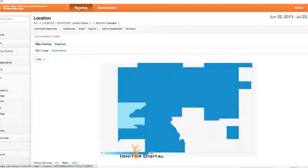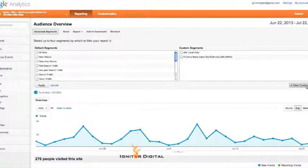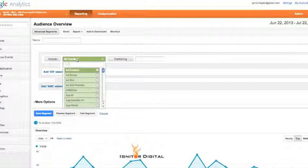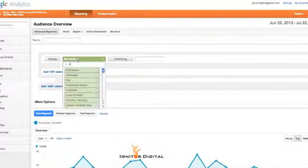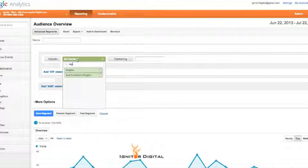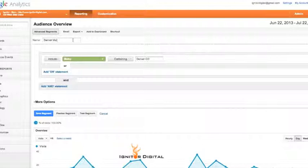The next step is, within your Google Analytics, to build a custom advanced segment that will tell Google Analytics to look at your local area traffic. Go to Advanced Segments, create a new custom segment, and include the metro. You could also include the city, or even region as state. We're going to do metro, and I'll type Denver — it will pre-populate as Denver, Colorado. I'm going to name it Denver Metro Area so I can find it, and save it just like that.